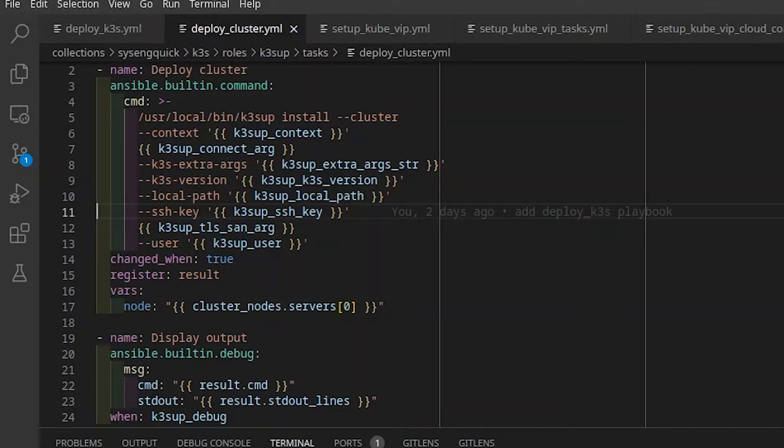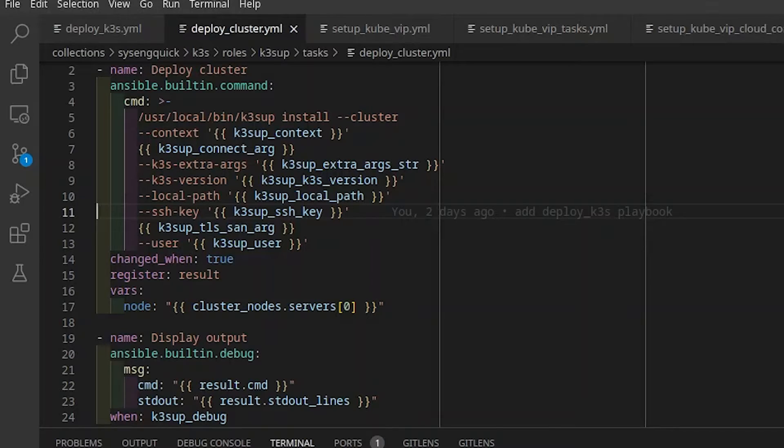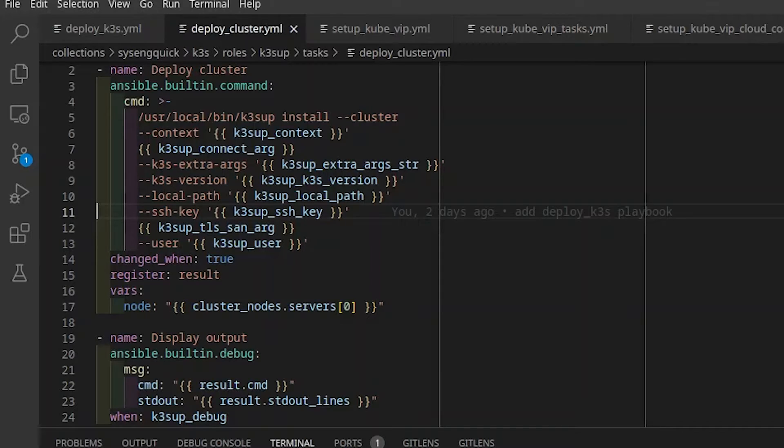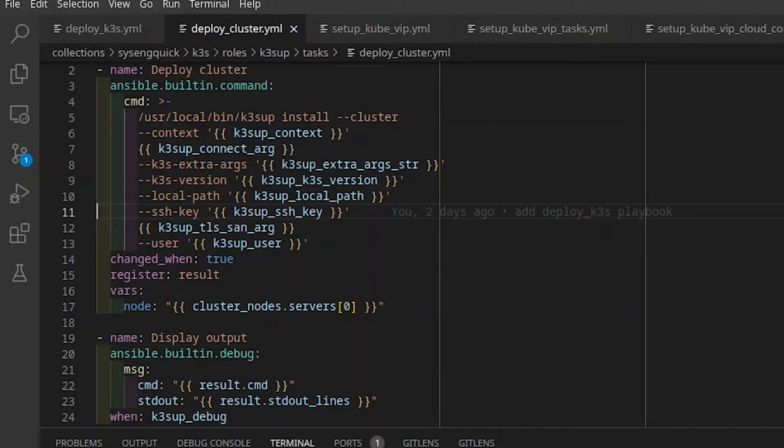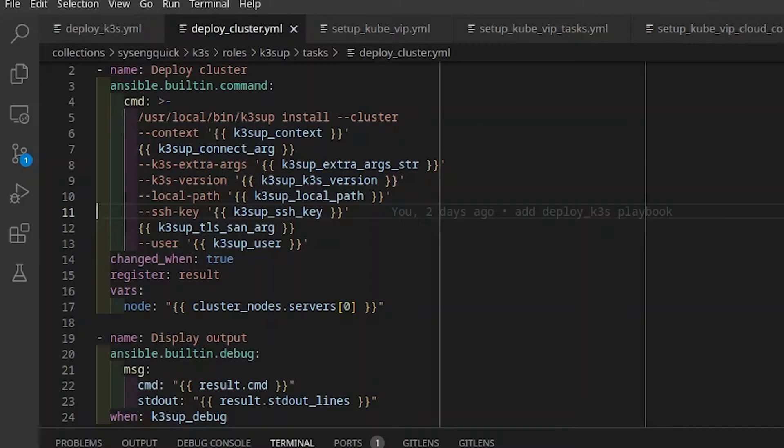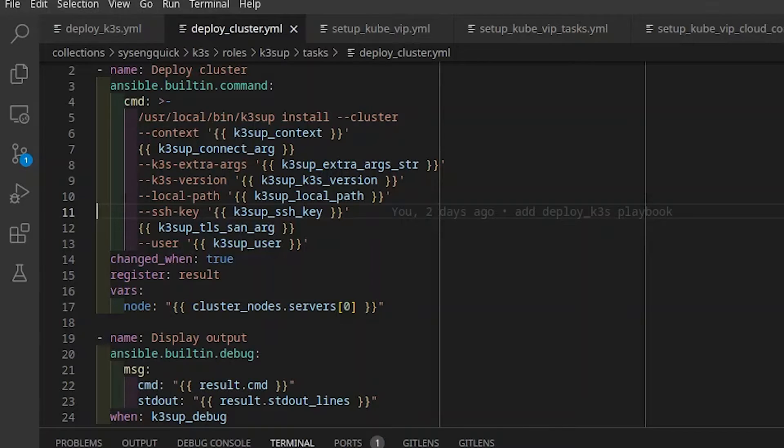K3S extra args is passed to the server nodes. You can add additional configurations in the role defaults. KubeVIP conflicts with the built-in service load balancer from K3S, so the disable service load balancer flag is added automatically when KubeVIP is installed. The K3S TLS SAN argument adds the VIP to the TLS certificate for the API, but it's largely cosmetic. If KubeVIP is disabled, this argument will be left out.